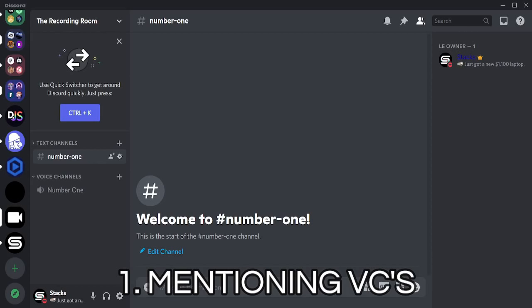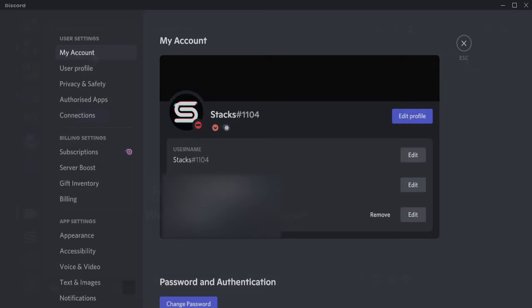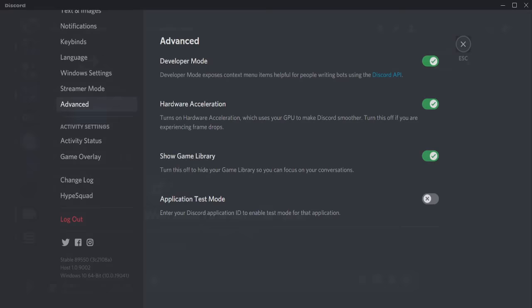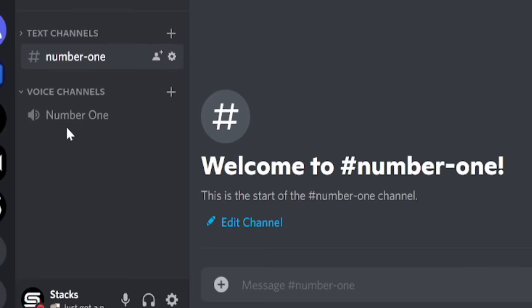You can actually mention voice channels. To do this, you must have developer mode enabled. To enable it, go to your account settings, scroll down until you see Advanced, and enable developer mode. You are now able to copy IDs. Right-click on the voice channel that you would like to mention and copy its ID.